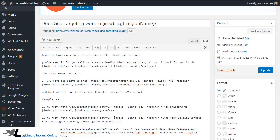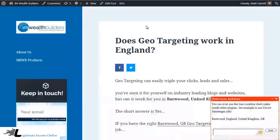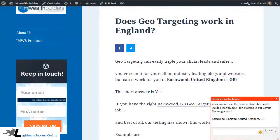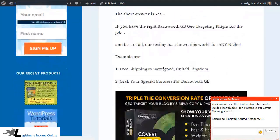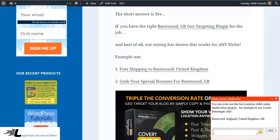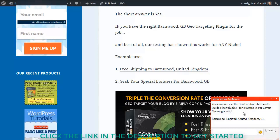I've also used the city name and country code in a live hyperlink text link within the post as well, so you can see that working with the geo-targeting. I've included a couple of examples of how you could use it in your marketing. Going across now to the live post, you can see it's picking up my geo-targeted information — I'm in Barnwood in the United Kingdom, Great Britain. And you can see that in the text, in the hypertext link, and in those two marketing examples at the bottom. This pop-up, which is another plugin, is also picking up the geo-targeting using the same shortcodes.